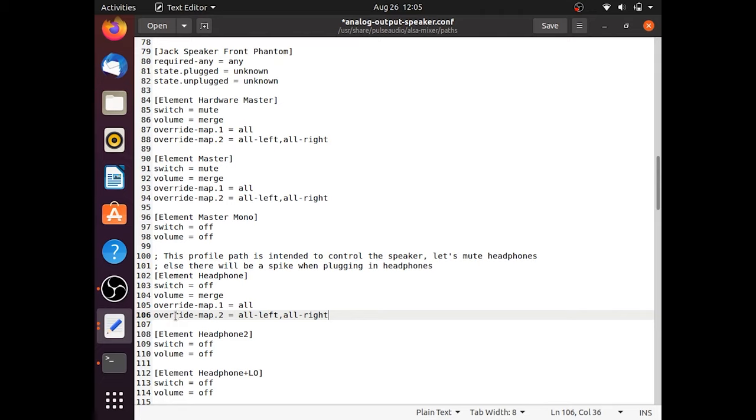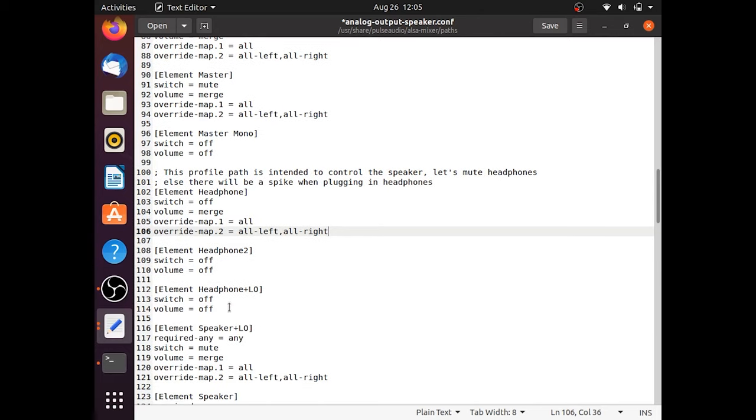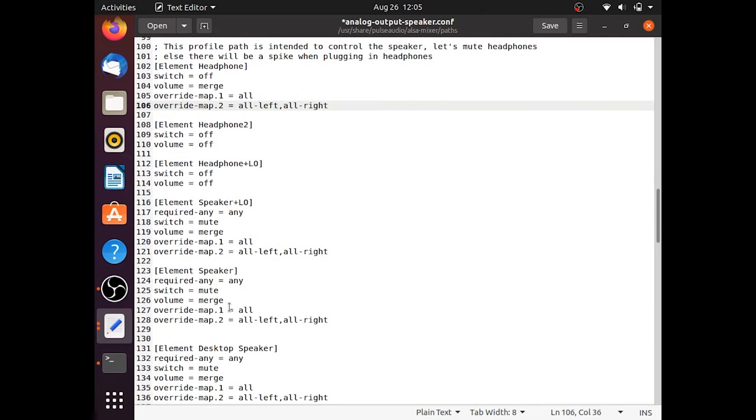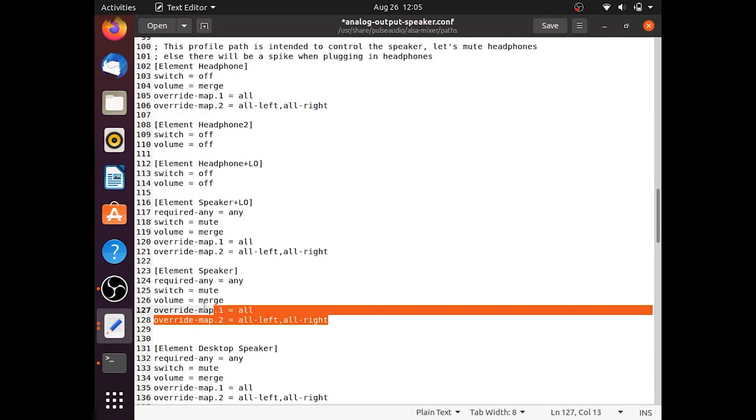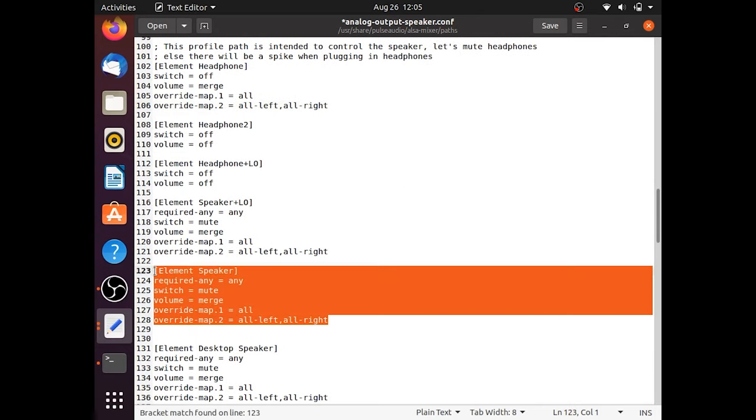Now look for element speaker. Replace element speaker with what we provided.